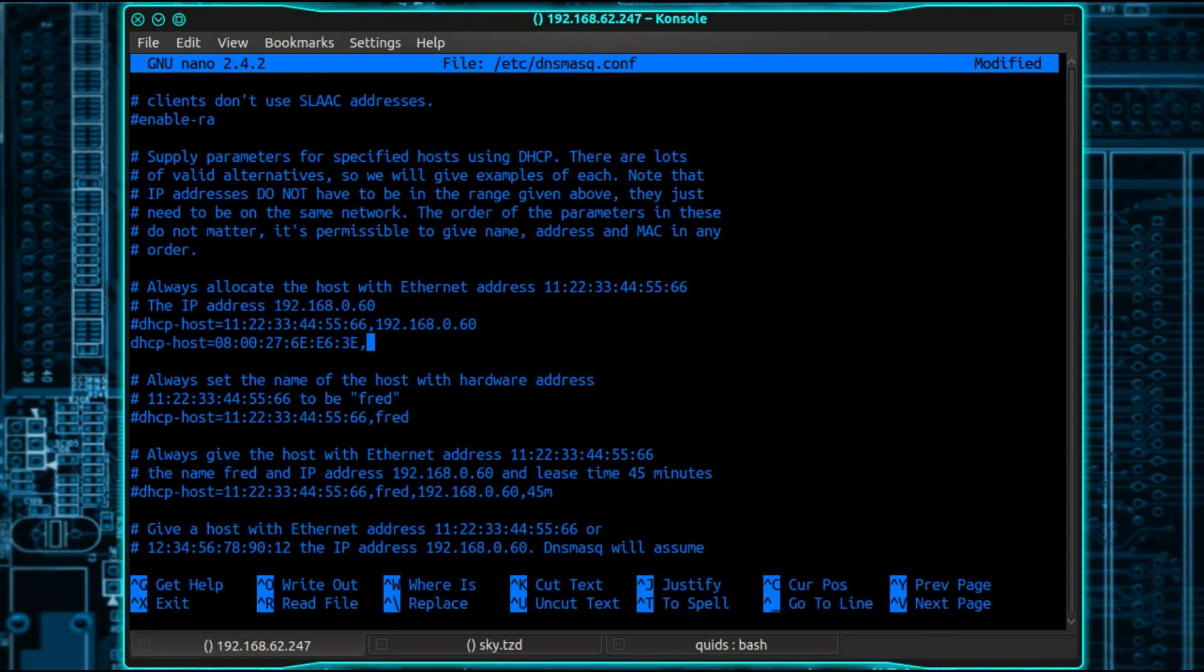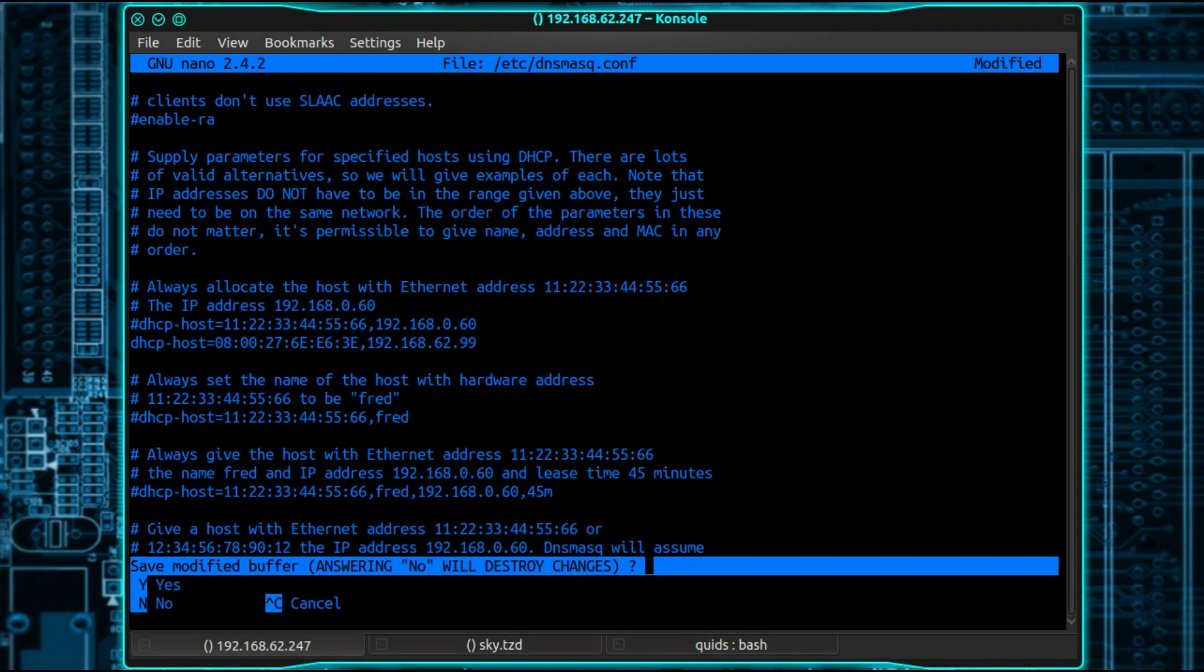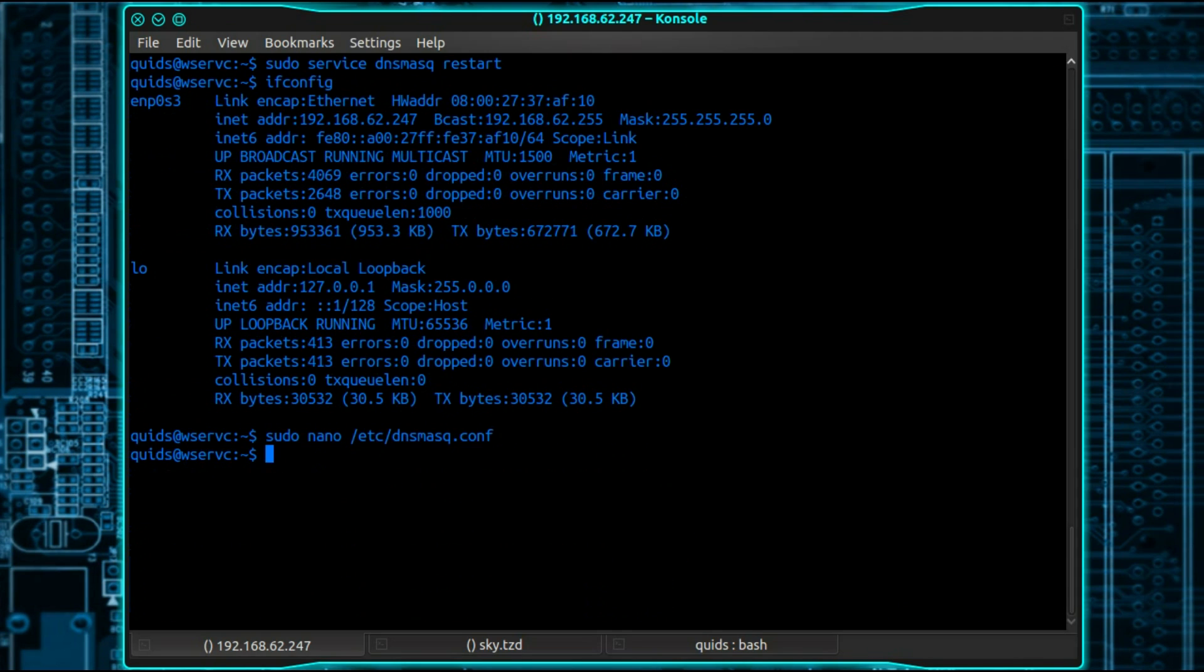So then press comma and the IP address you want to allocate it. I'm just trying to think of an empty IP address. Let's give it 99. So Ctrl X, Y, yes, write that file. And then restart dnsmask.